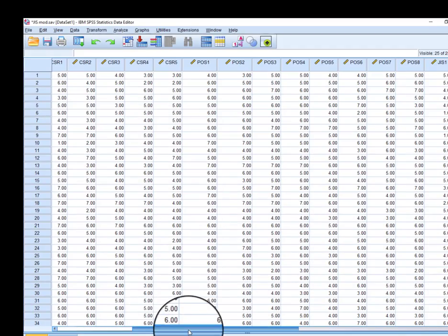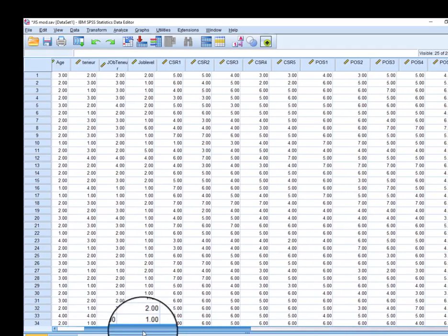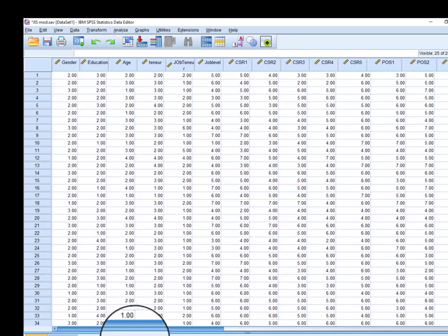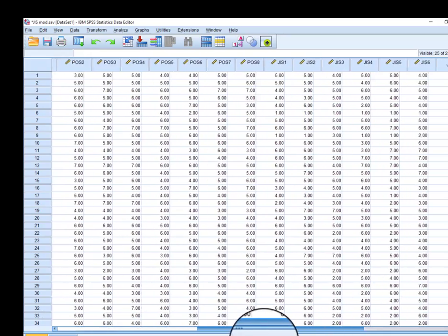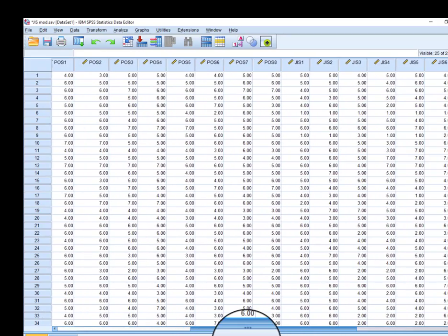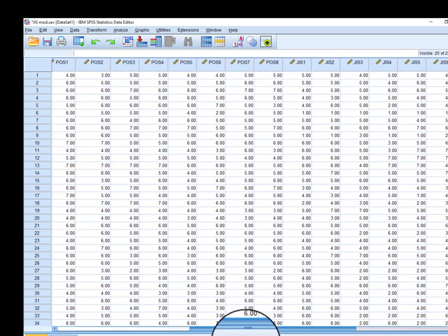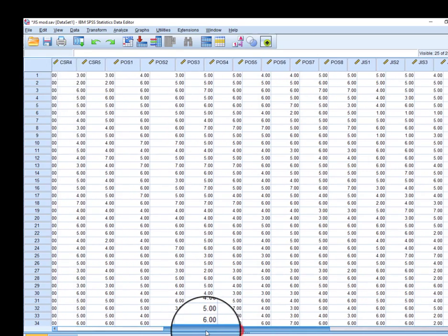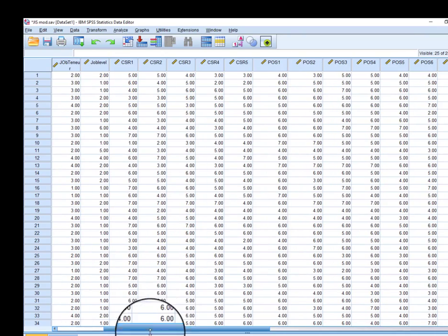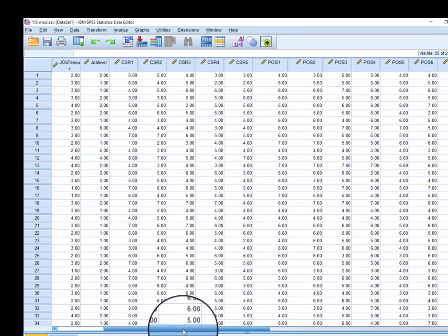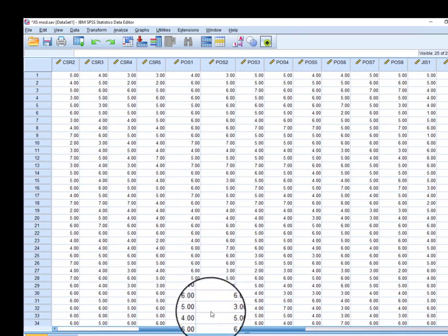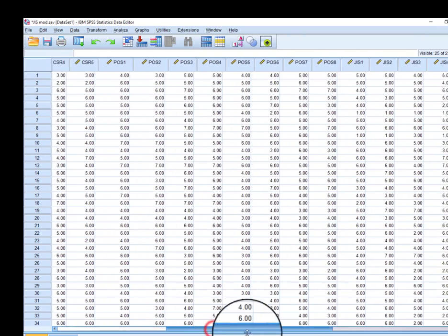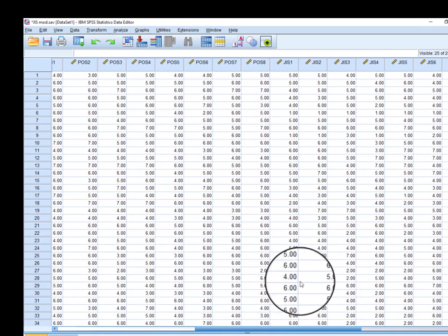This is the data we have. In order to proceed with the analysis, we need to have the averages of all three variables: CSR, perceived organizational support, and job insecurity.